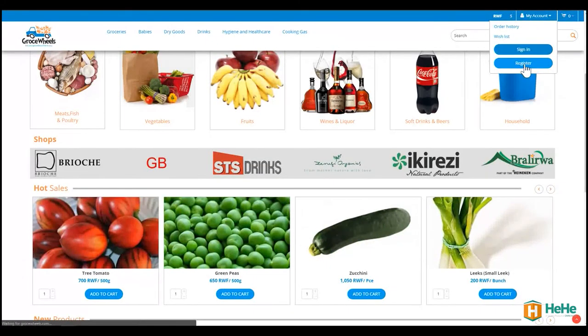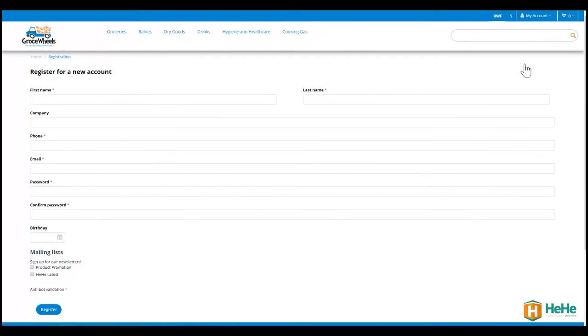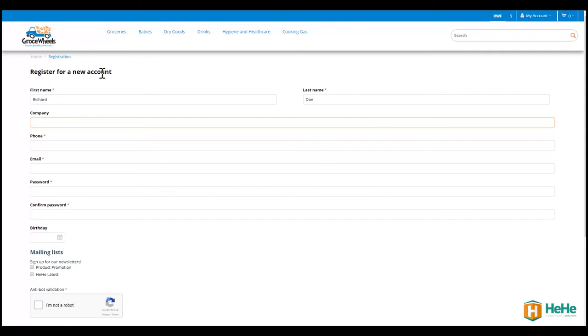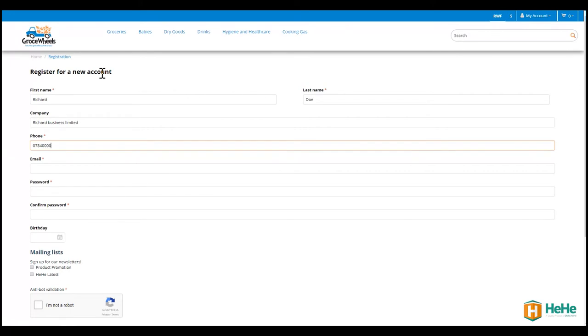I'll click register and I need to fill in a very simple form where they're asking for my first name, my last name, my company, Richard Business Ltd. My phone number is Richard Doe at gmail.com